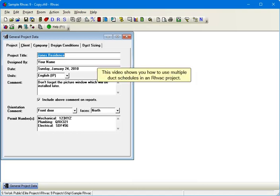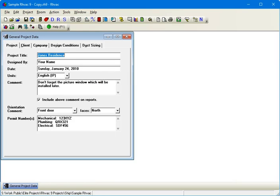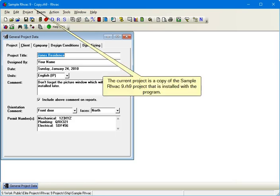This video shows you how to use multiple duct schedules in an RHVAC project. The current project is a copy of the sample RHVAC9.rh9 project that is installed with the program.